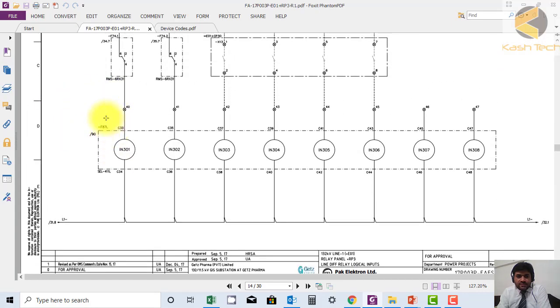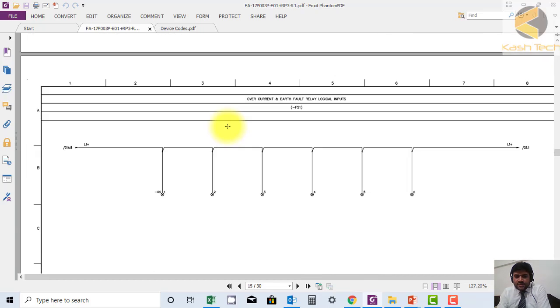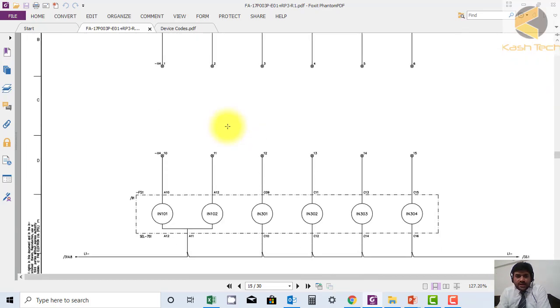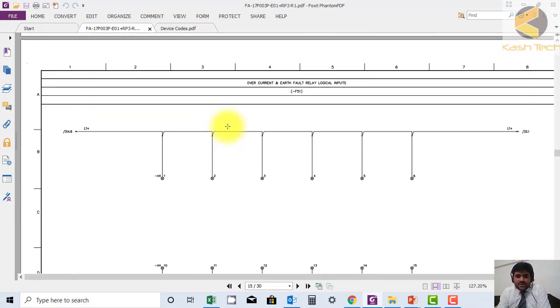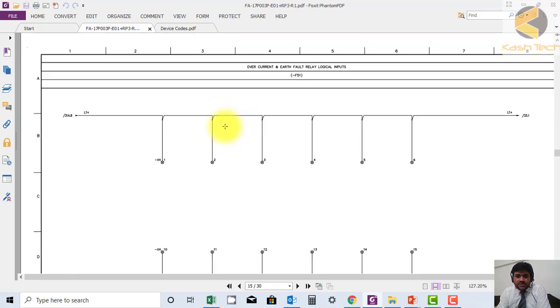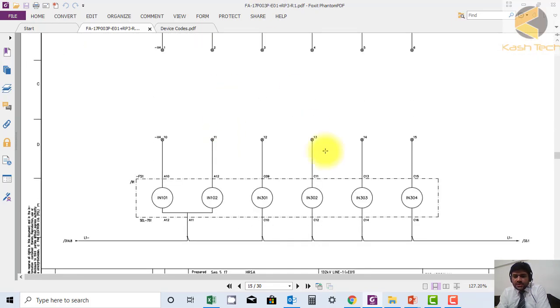This is F87L, the main relay. I have attached this drawing as a download so you can work on it and improve your skills. Thank you very much.